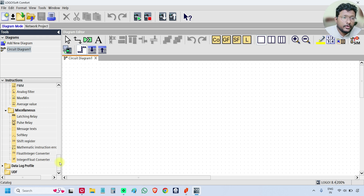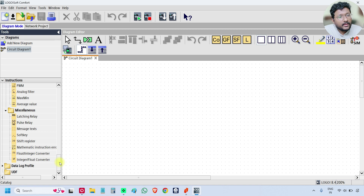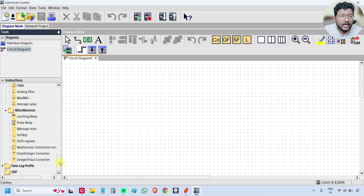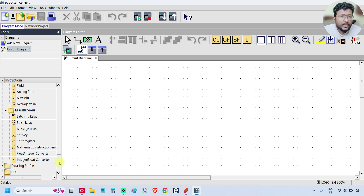First we will see how to do the simulation. In the upcoming videos I may use online test mode instead of simulation, because I have the PLC hardware with me. So instead of using simulation, I will download the created logic into the PLC and test it using physical hardware. If you don't have the PLC with you, no problem — just use the simulation.